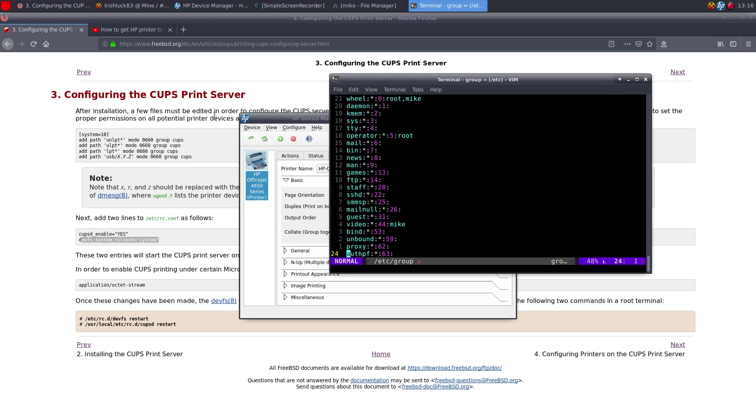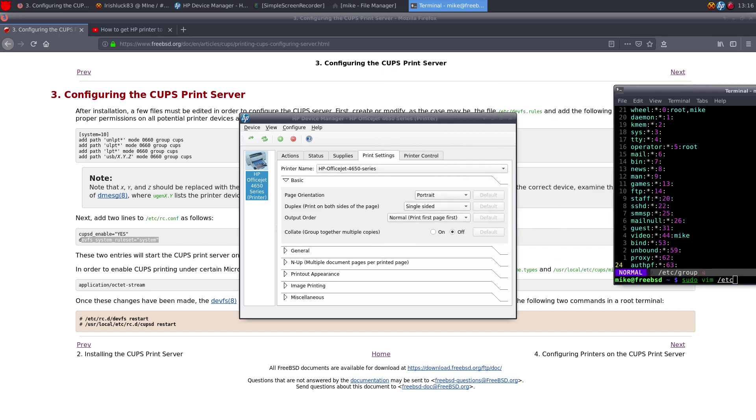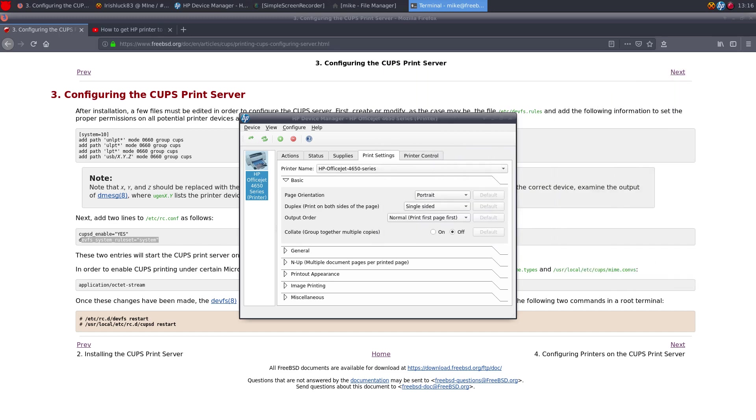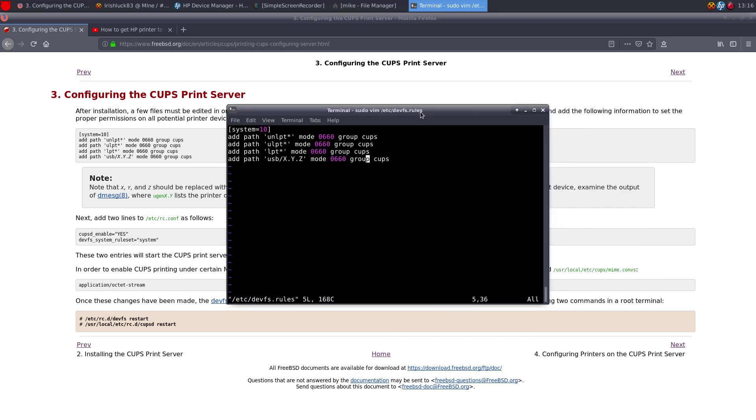So all you have to do is follow the wiki guide. Again, pretty simple. So this is what the devfs looks like. One second. Let's see, devfs rules. So this is what it looks like.